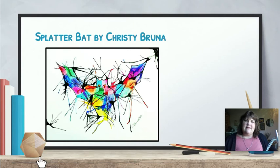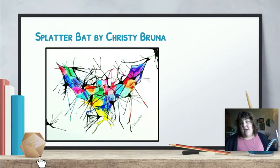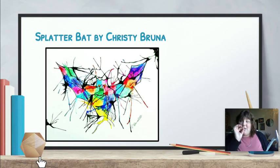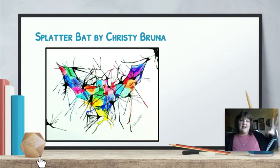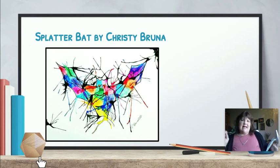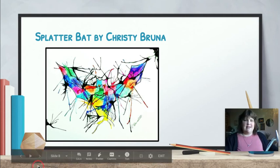This is a cool painting, very different — it's called Splatter Bat, by Christy Bruna. I have a guess on how she made it: I think she took a straw and got a little bit of black paint, then blew the paint out of the straw so it hit the paper and splattered. Then I think she took a marker or a paintbrush and connected those splats to create the splatter bat. Kind of fun!